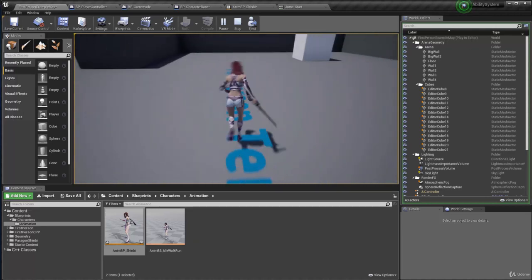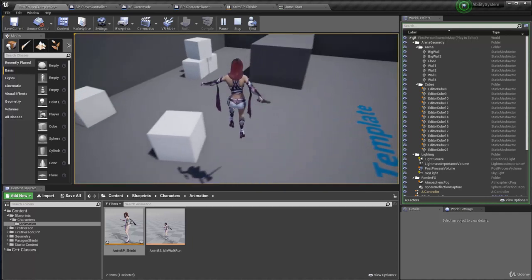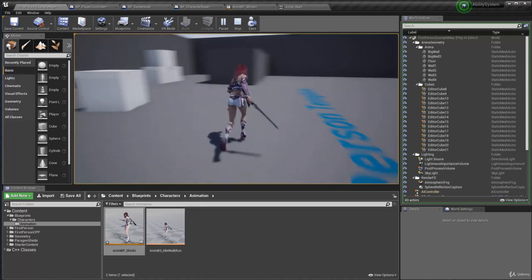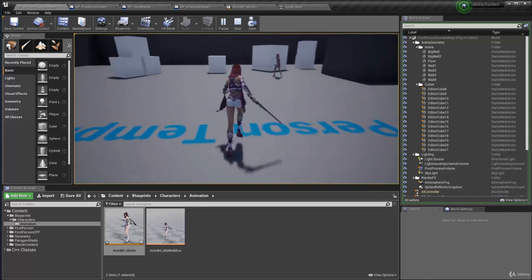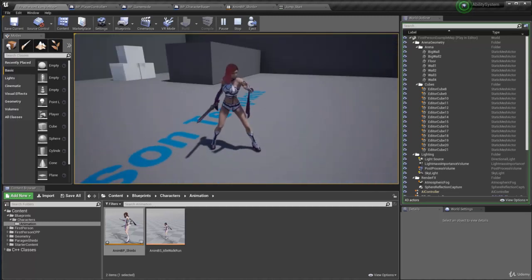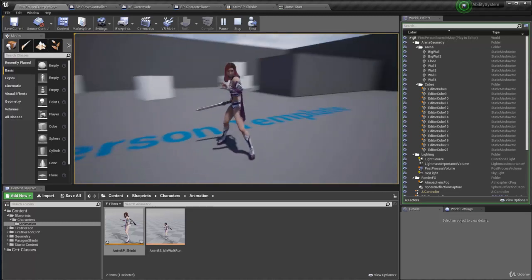Moving on to the next scenario — that's when we are going to set up the attack animation. See you next time.